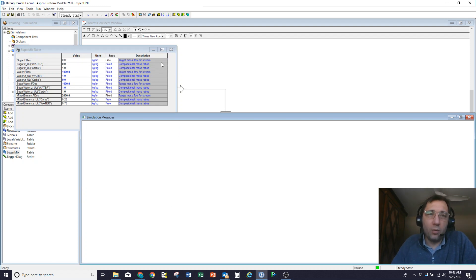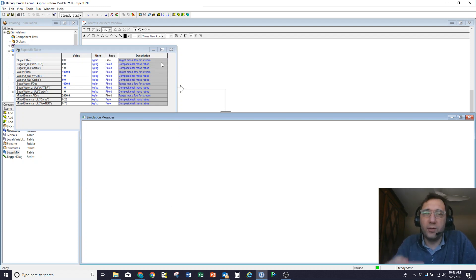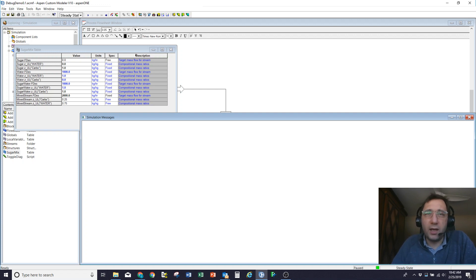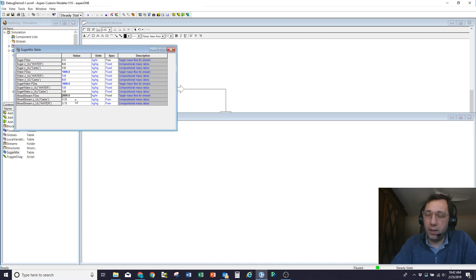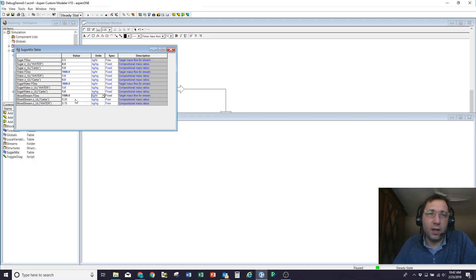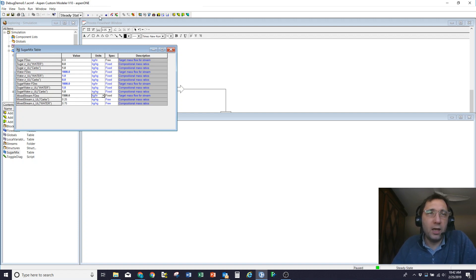So we've looked at degrees of freedom errors, we've looked at singularity, we've looked at under-specified, over-specified. Now we're going to try and debug the model failing to converge. So what I'm going to do now is let's pretend that I want to get a flow rate of 1,500 kilos an hour of my product coming out of this mixer. If I hit run, it'll fail to converge.